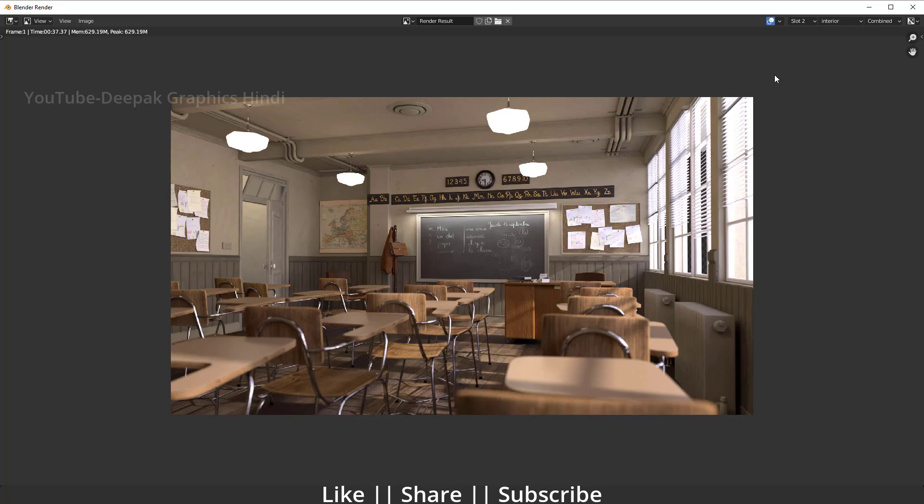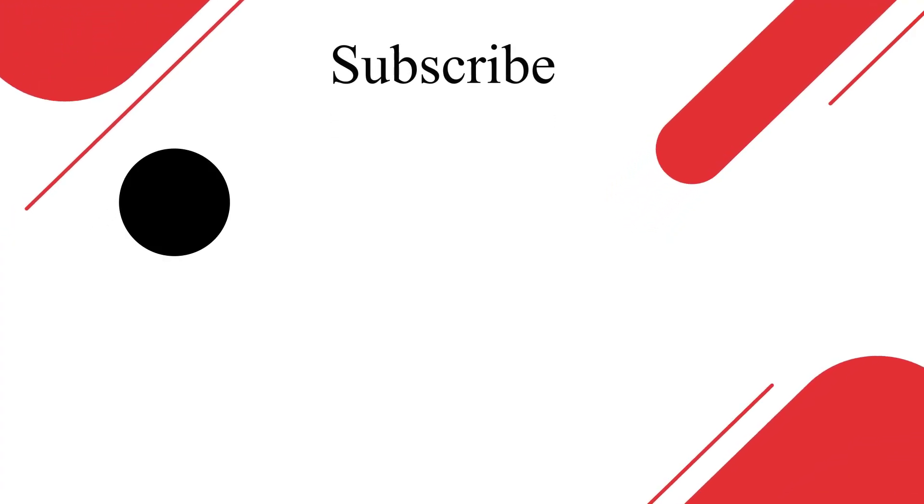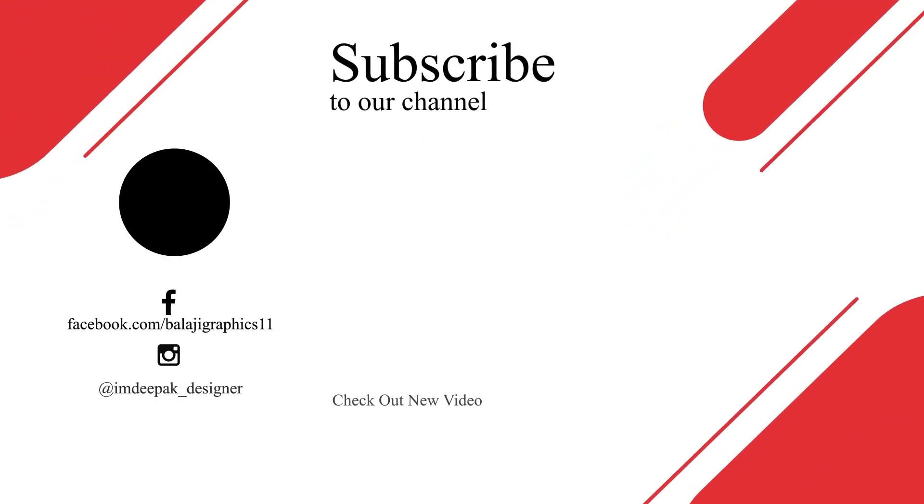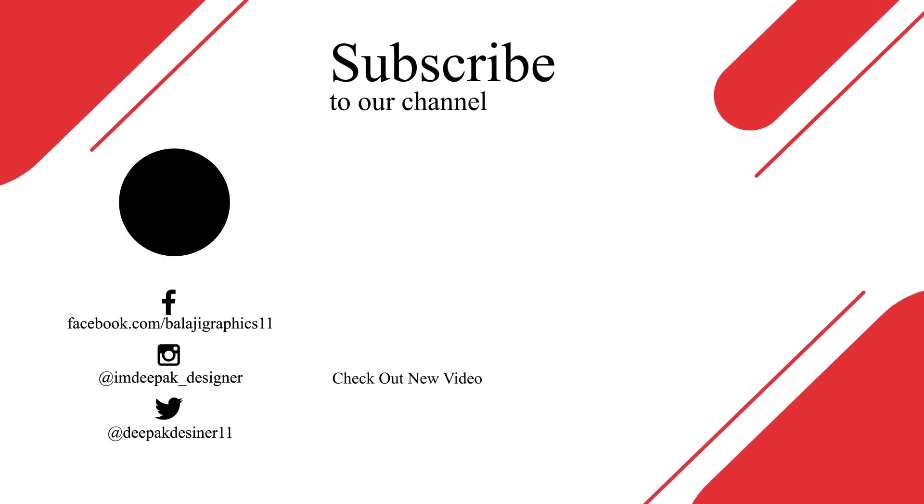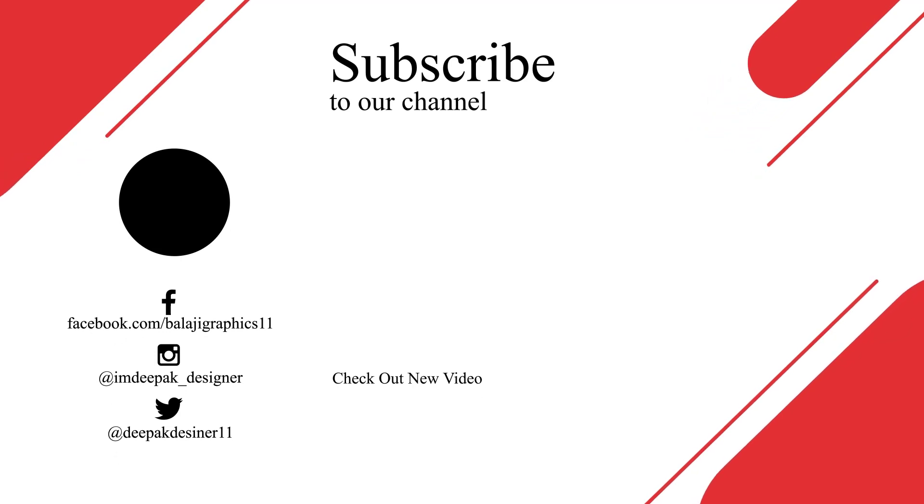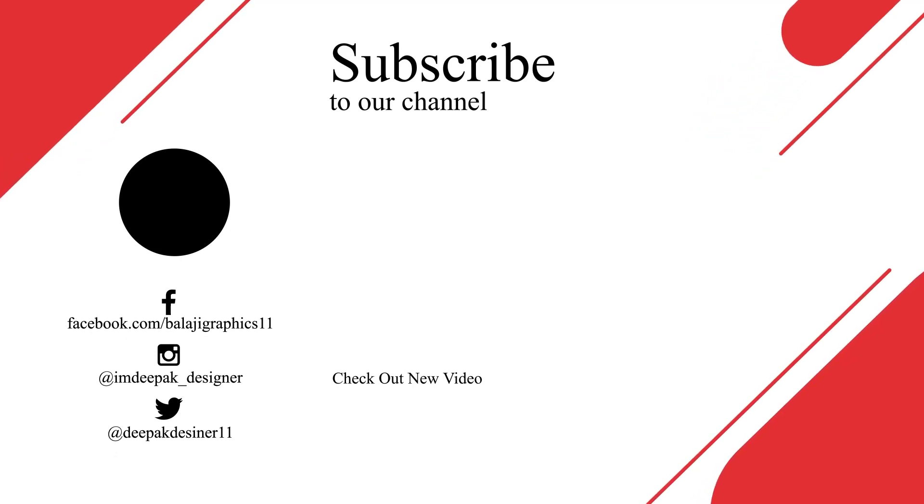Thanks for watching this video guys. If you learned something in this video, hit the like button, hit the share button and subscribe my channel also. If you have any queries, if you have any suggestions, please let me know in the comment box. I will definitely reply. Bye bye, take care and stay home guys.